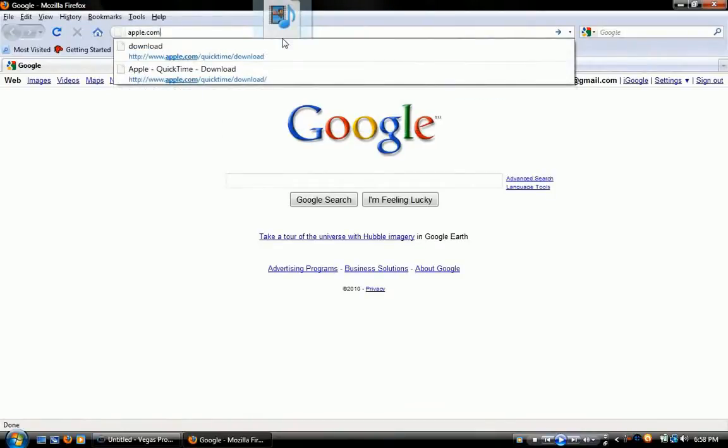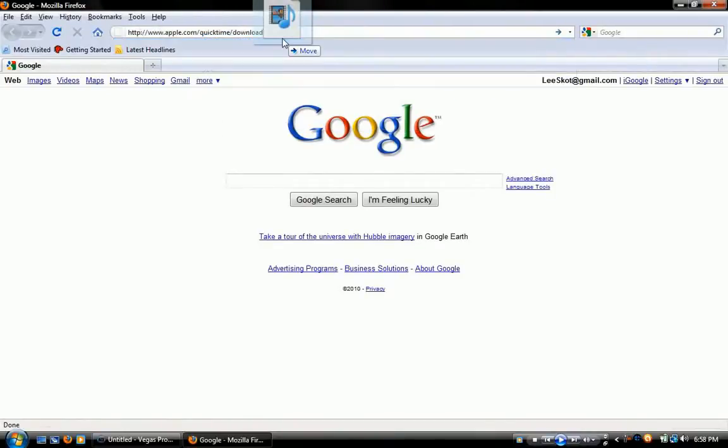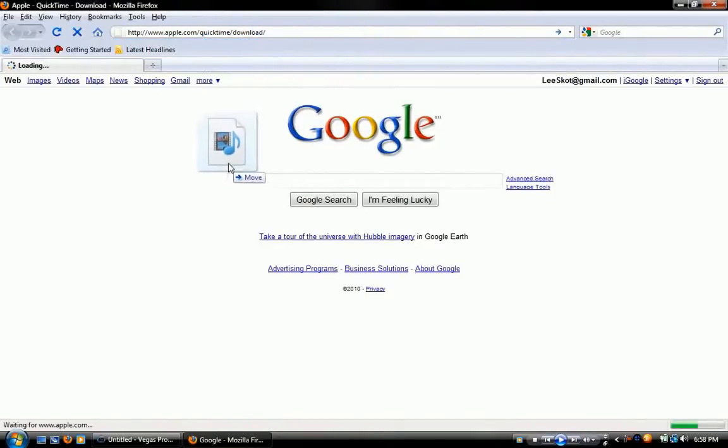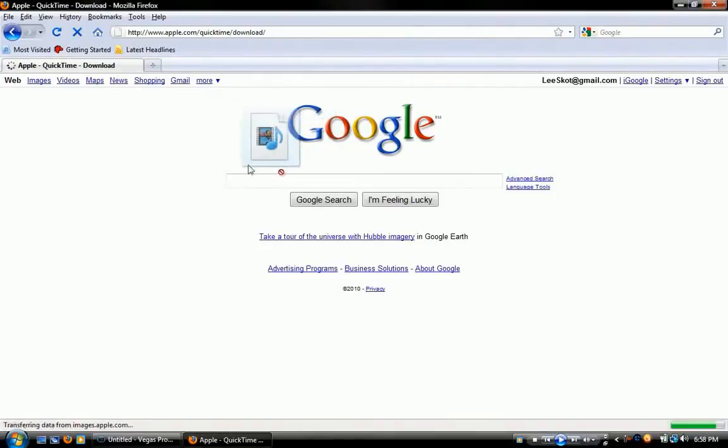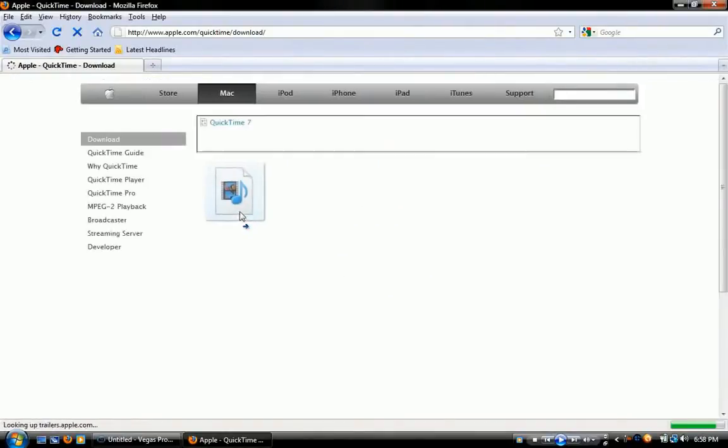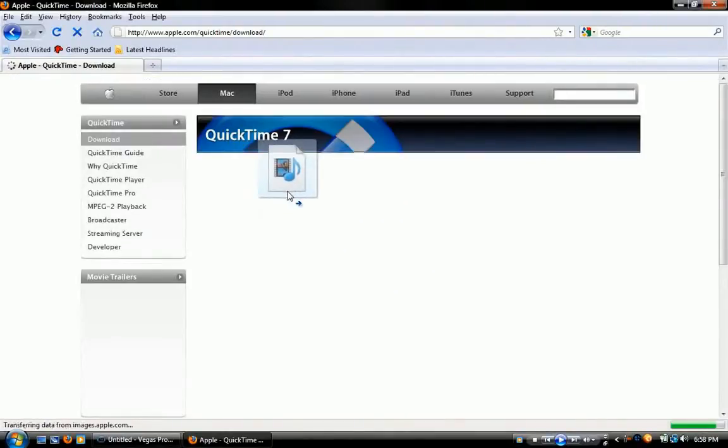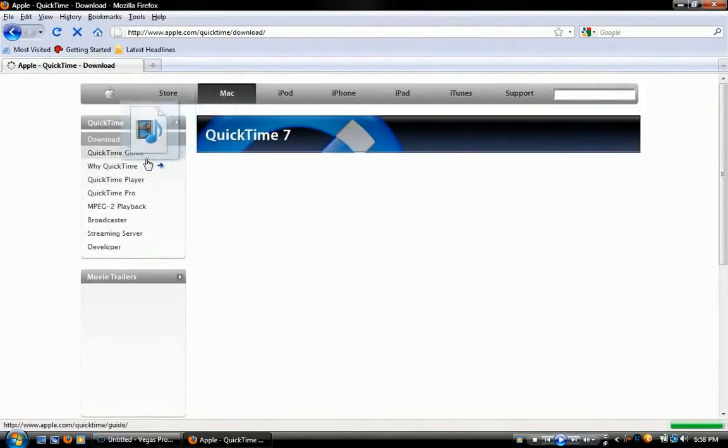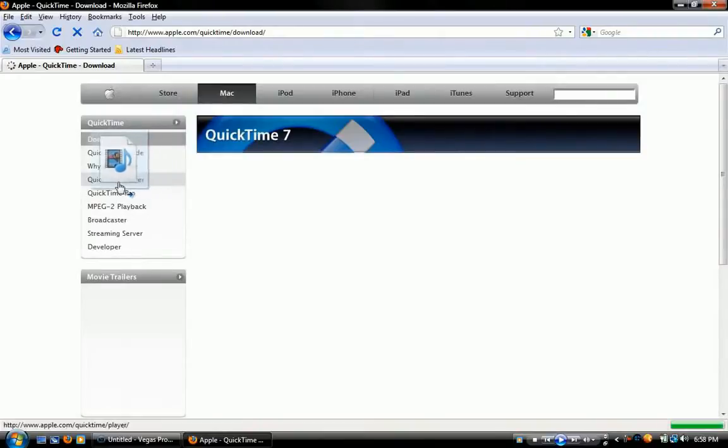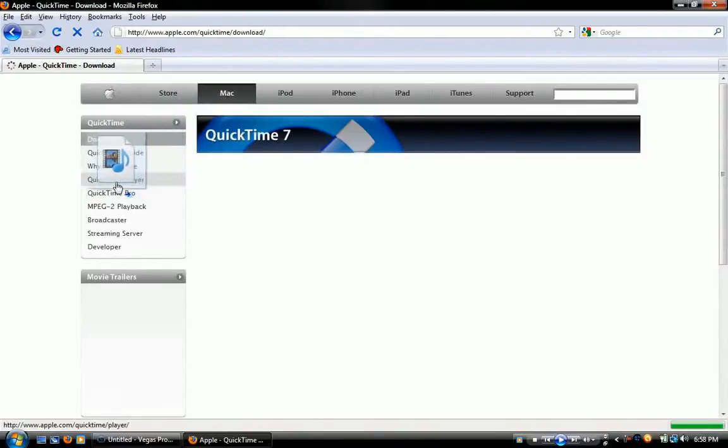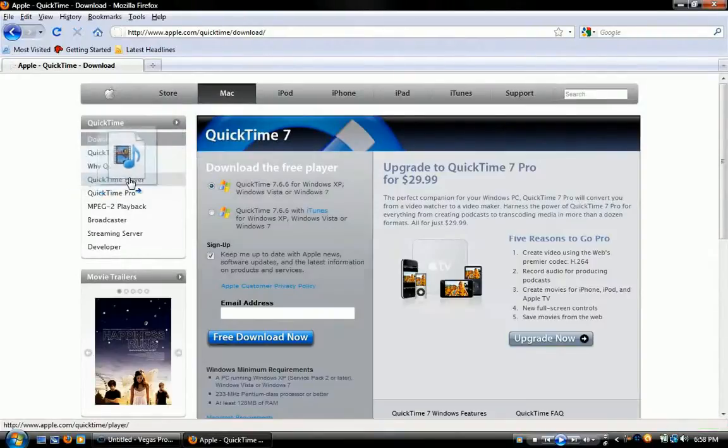Apple.com/quicktime/download. This is kind of creeping me out here, this little music thing. Anyway, you're going to have a QuickTime player right here. That's where you're going to be wanting to download.